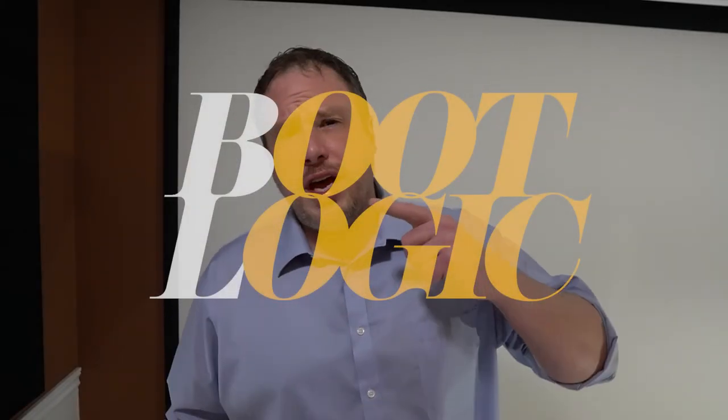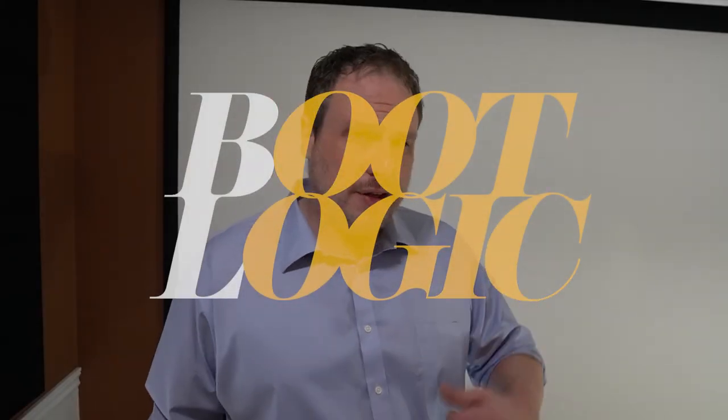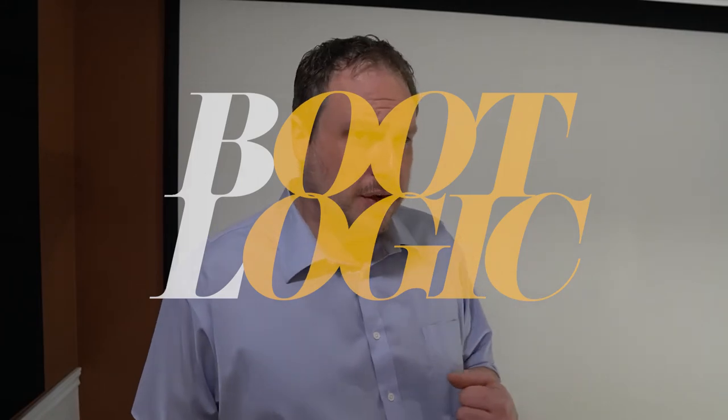Welcome to Boot Logic, the channel that has nothing to do with boots and might have something to do with logic. Roll intro.